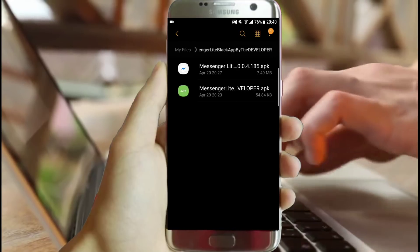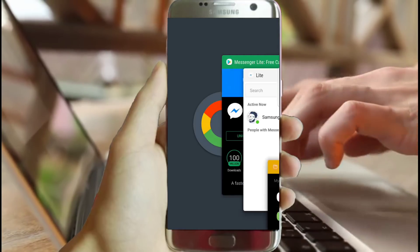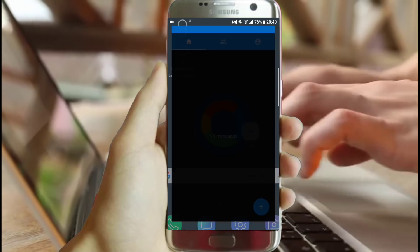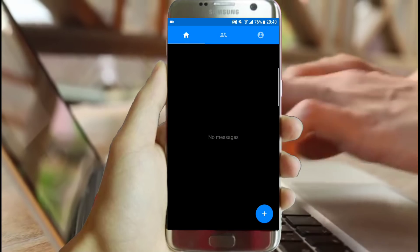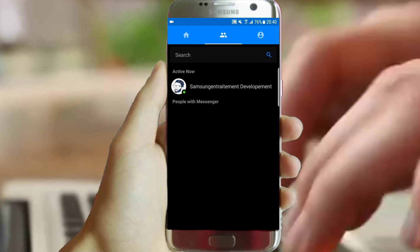Once it's done, you have to refresh and close all your applications. Return to the home screen and you should find everything fine — the messenger has its black theme and you are done.